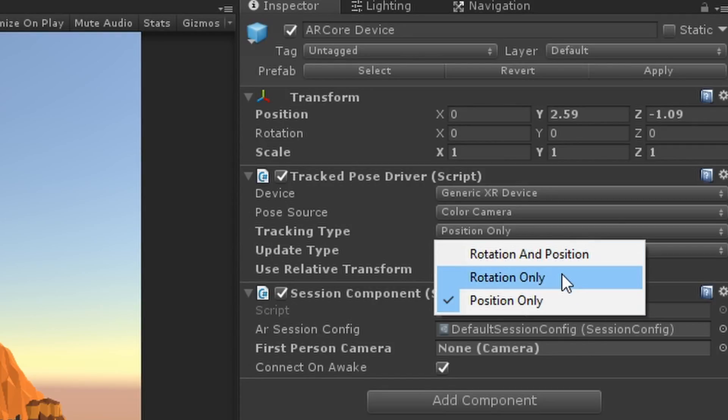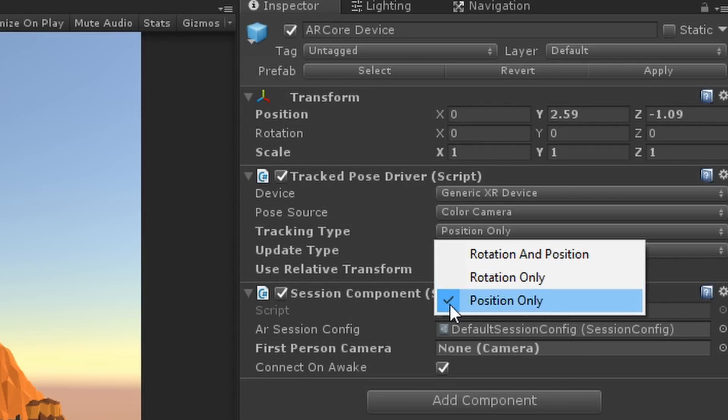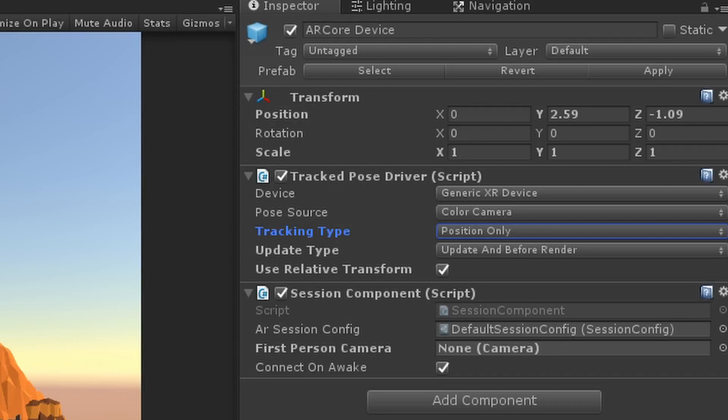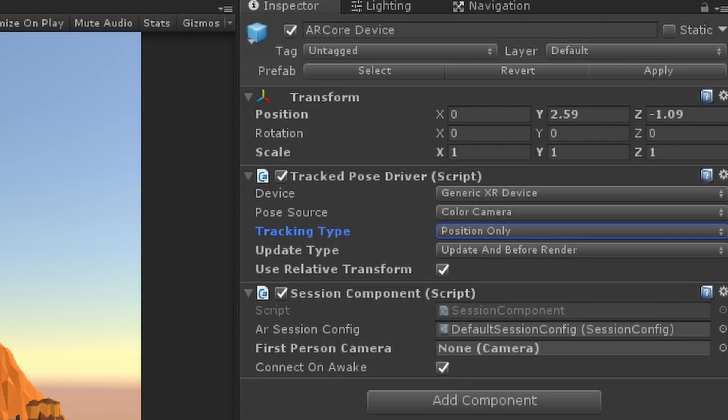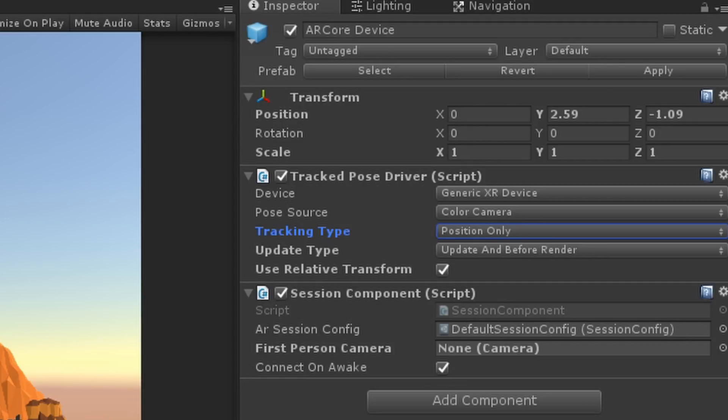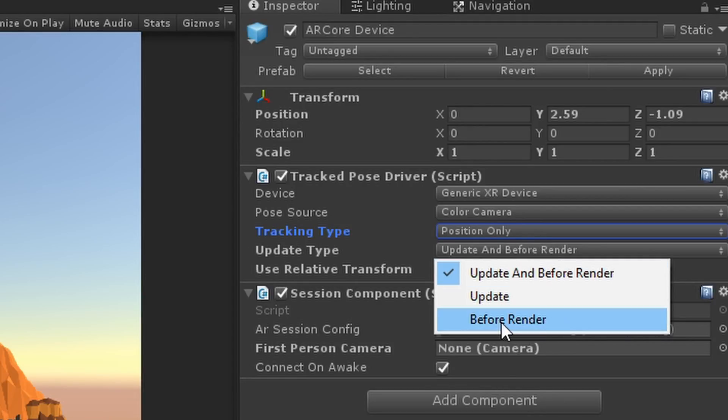These last three are what is actually different. First up we have the Tracking Type. We can either have rotation, rotation and position, or just position. We're going to use only position. The reason for this is that Gear VR, using the native built-in Unity controls, automatically provides us with rotational tracking. If we have rotational tracking from AR Core, that'll duplicate our rotations, which we don't want. So let's use the position from AR Core and the rotations from the Gear VR.